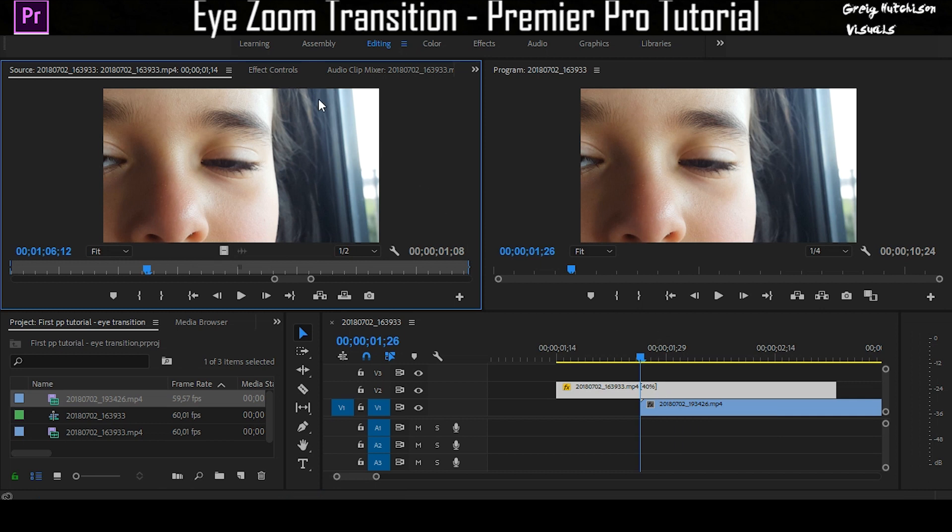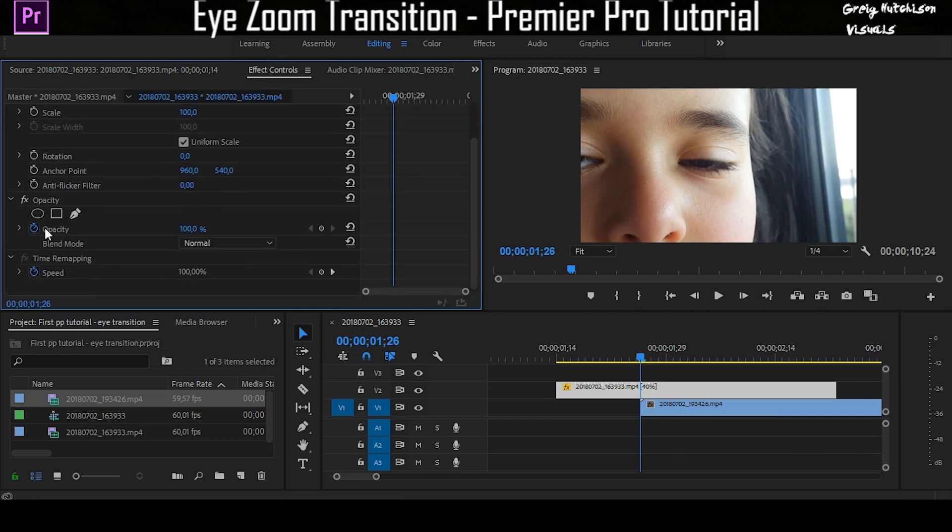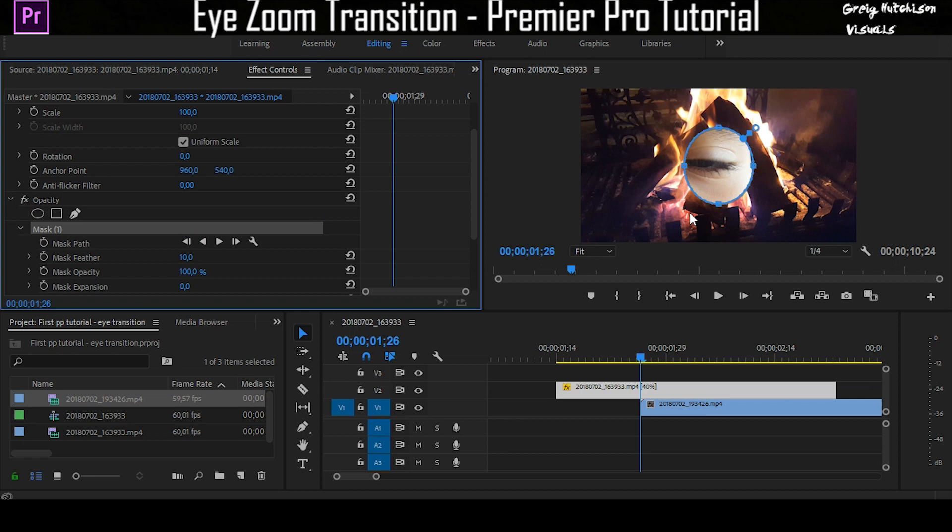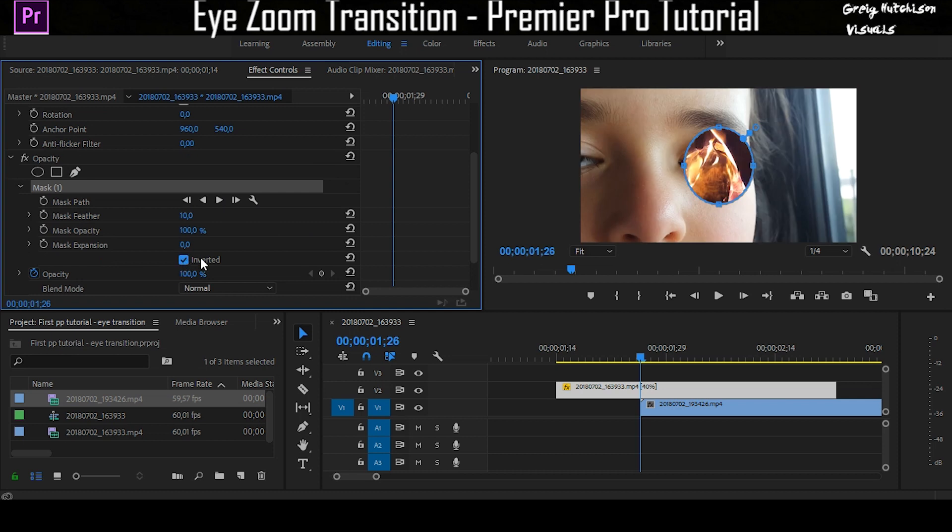Double-click on your top video layer, go to the effects control panel, go down to opacity, and select an ellipse mask. It's going to create this little circle. You don't want the whole fire to be showing, so what you actually want to do is click inverted, which will show the fire and not the eye.